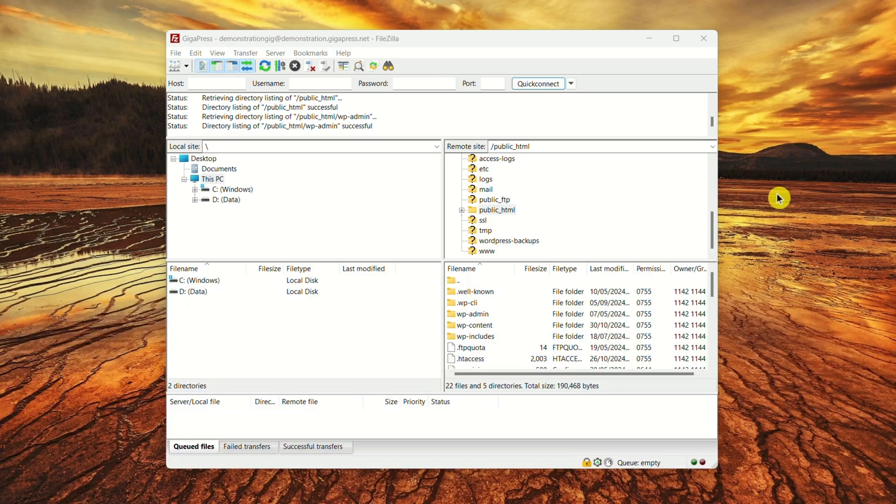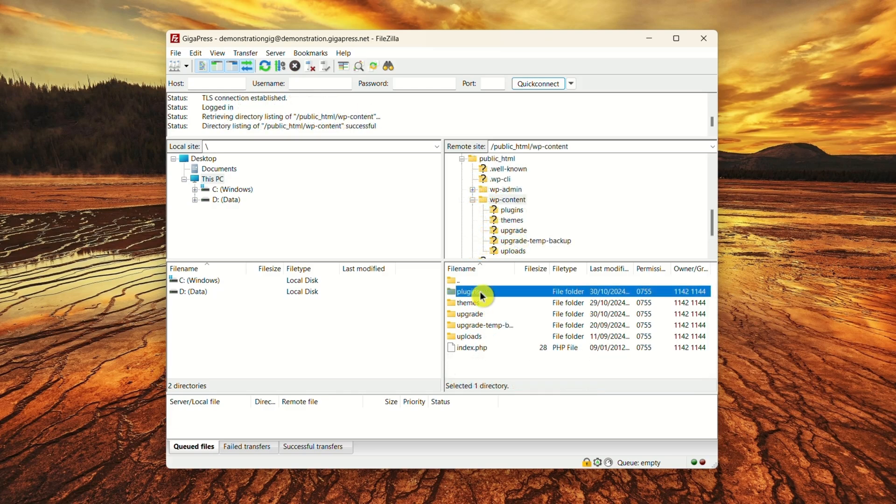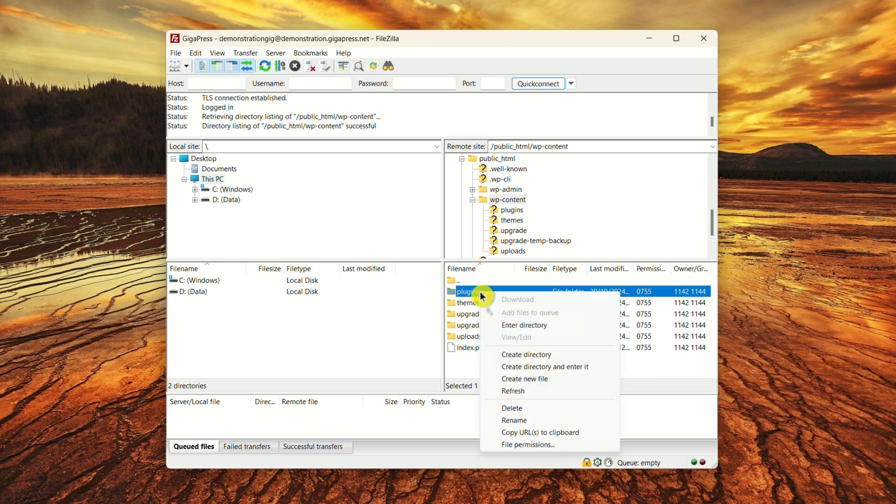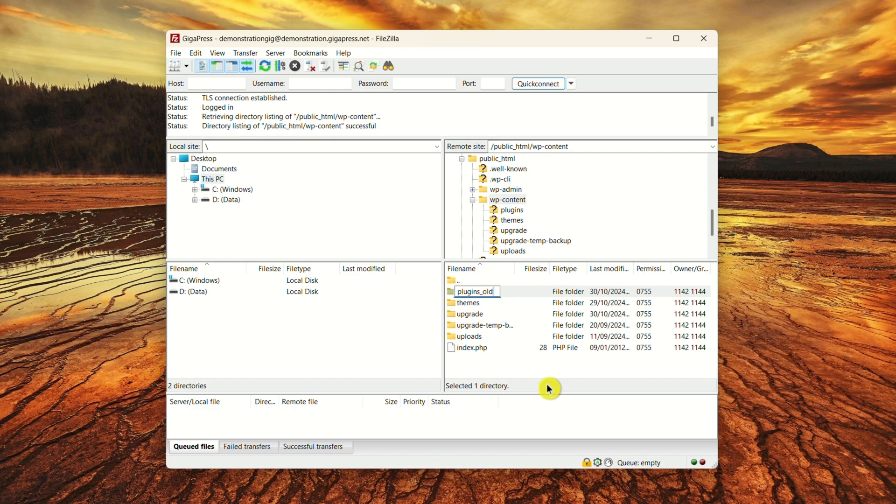In FileZilla, once you've established the connection, click on public_HTML and open your WP Content folder. Then select Plugins. Right-click on the Plugins folder and rename it to something like plugins_old. This action deactivates all your plugins. Then try to access your site.